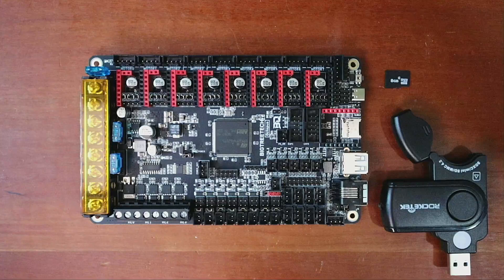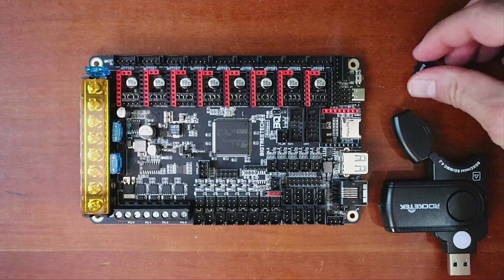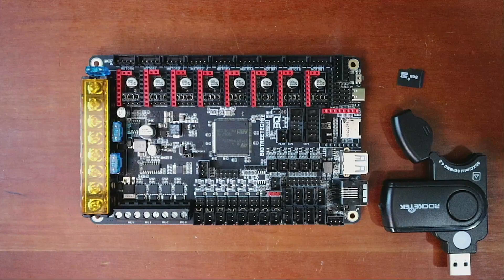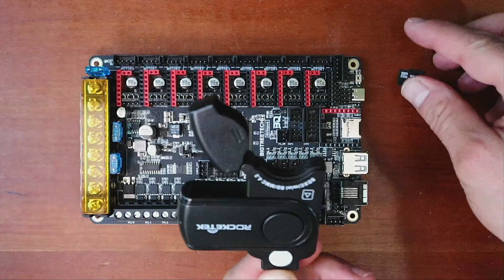So remember to like and subscribe. But for now what I'm going to do is show you how to actually load the firmware on the board. Now normally what you're going to need to use is an SD card. Now if you want I can recommend a link that I'll drop into the description.